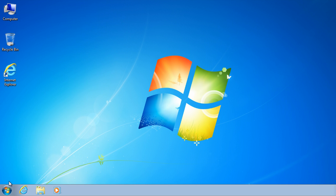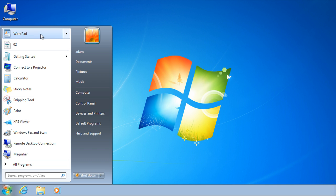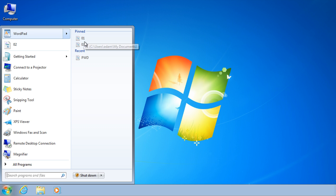To open a new item, click on Start and point to a pinned program or to a recently used program to open the program jump list, and then click the item.